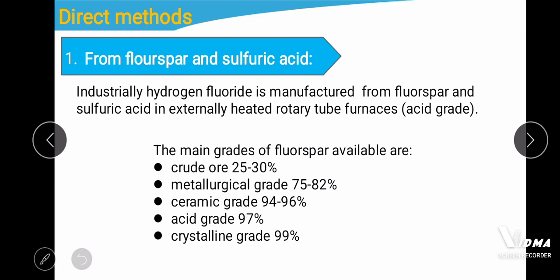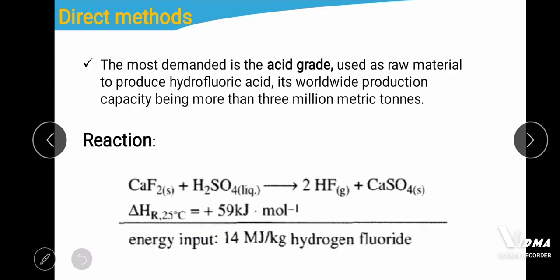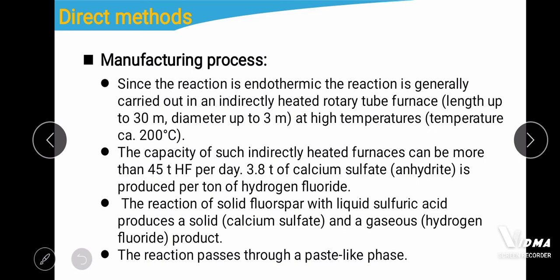The most widely used grade is acid grade because it is the purest form. Its worldwide production capacity is more than three million metric tons. The general reaction that occurs involves calcium fluoride (fluorospar) reacting with sulfuric acid to produce hydrofluoric acid and calcium sulfate as a byproduct: CaF₂ + H₂SO₄ → 2HF + CaSO₄.